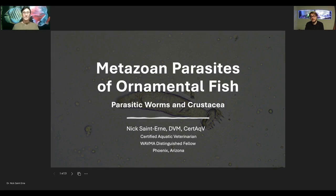We are back at the No Tank Talk. This week we're going to be covering metazoan parasites of ornamental fish. We have with us Dr. Nick St. Earn, who is a certified aquatic veterinarian. You can see some of his credentials right there too.